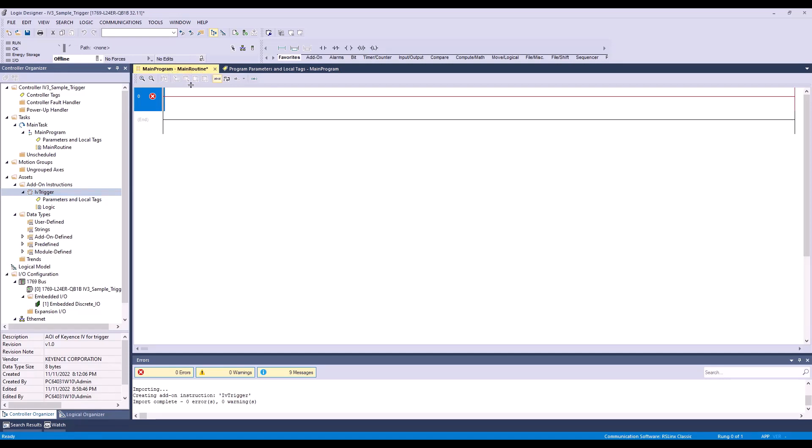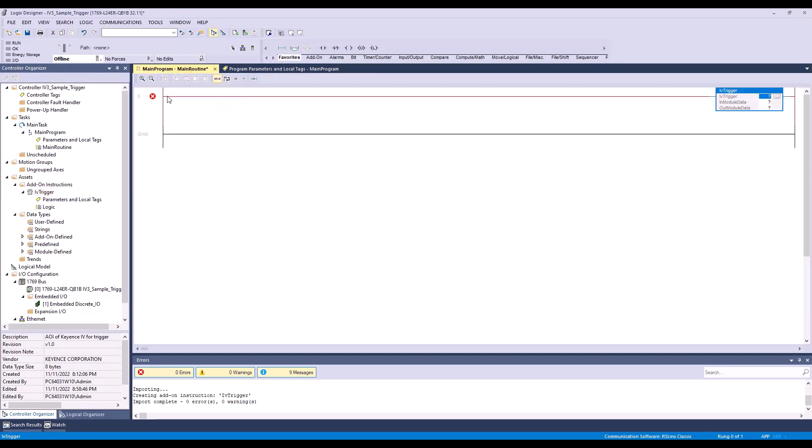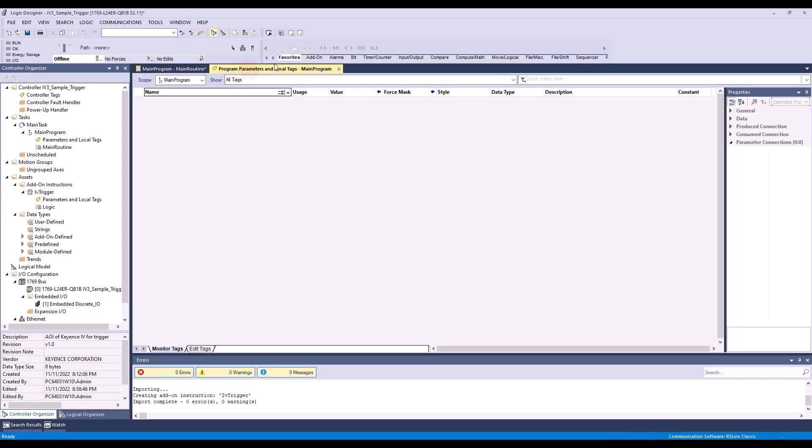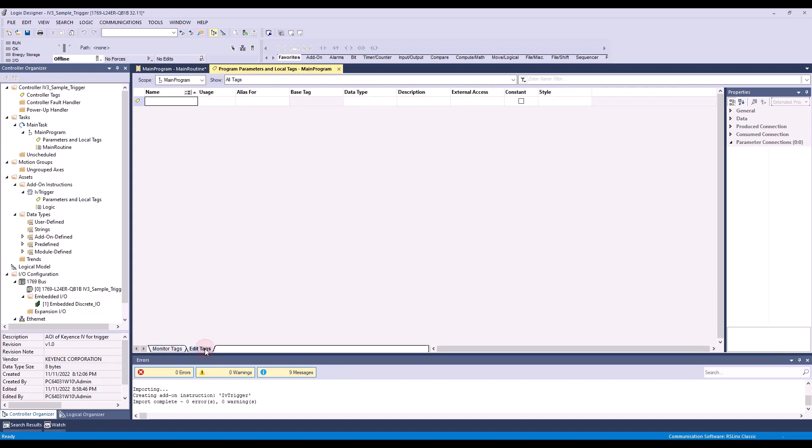On my main routine, we're going to take the IV trigger add-on instructions and add it to my rung 0. And then we're going to go to the parameters and local tags for my main program and click edit tags.